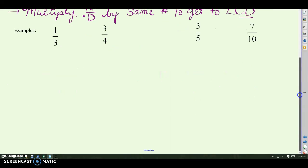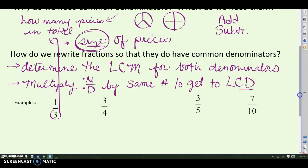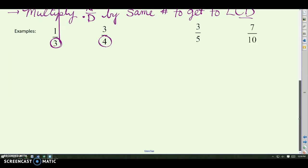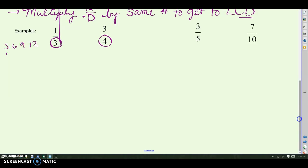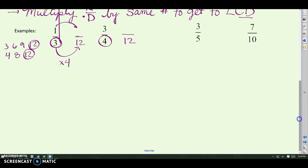If I have one third and three fourths, I need to find the common multiple for three and four. The multiples of three and four show that the first common multiple is 12. To go from three to 12, multiply by four, so one times four gives four twelfths. For three fourths, four times three gives 12, and three times three gives nine twelfths. Now both fractions have a common denominator of 12: four twelfths equals one third, and nine twelfths equals three fourths.